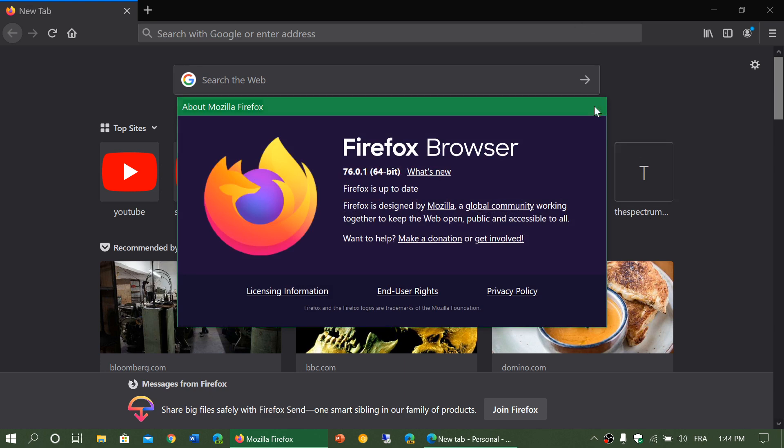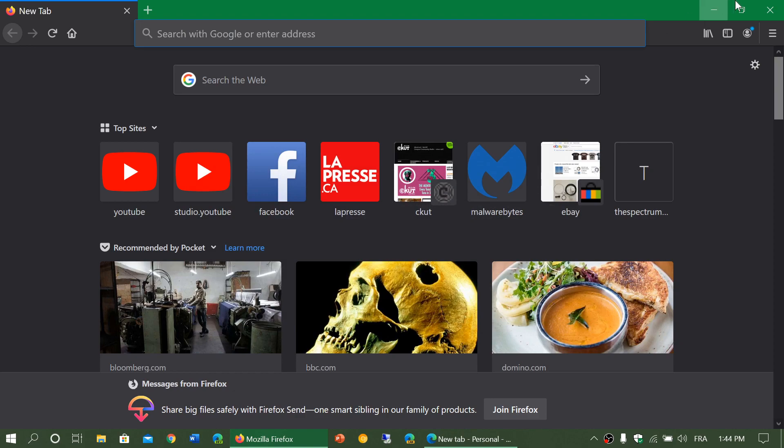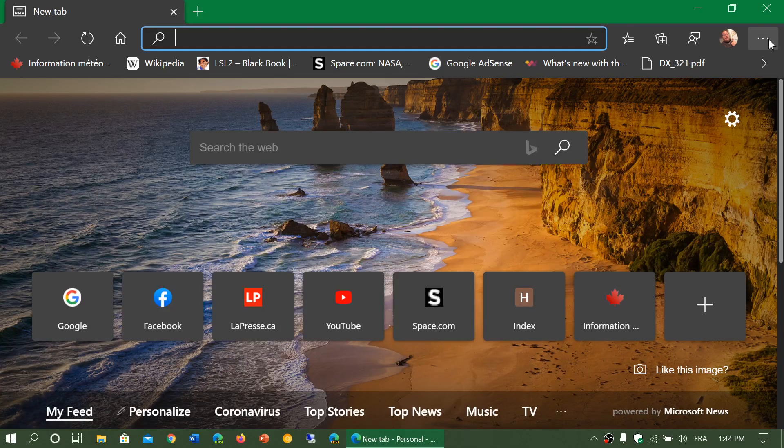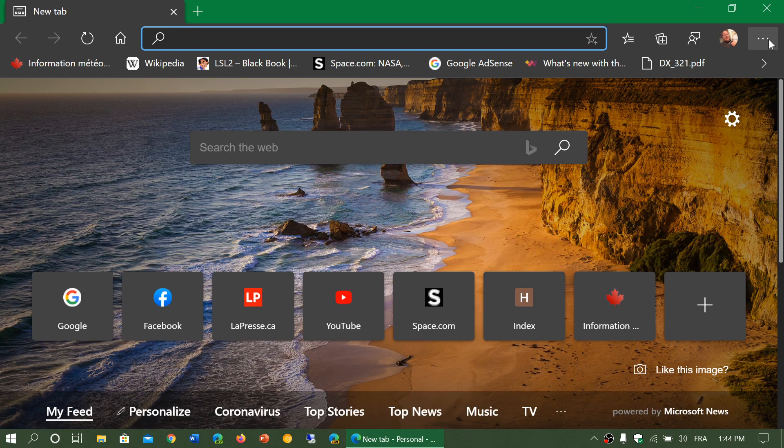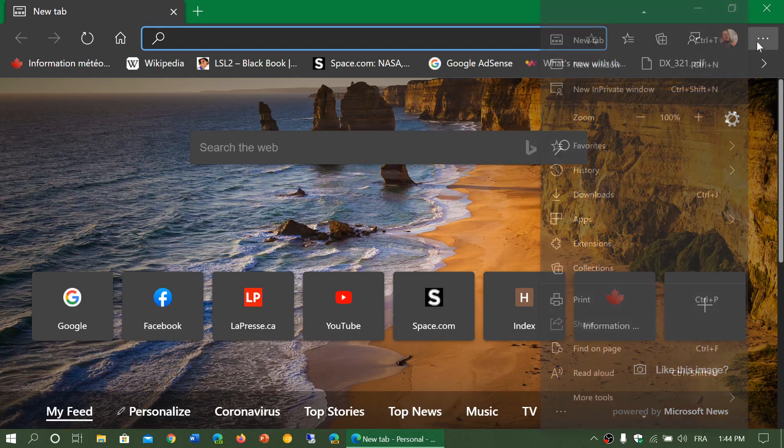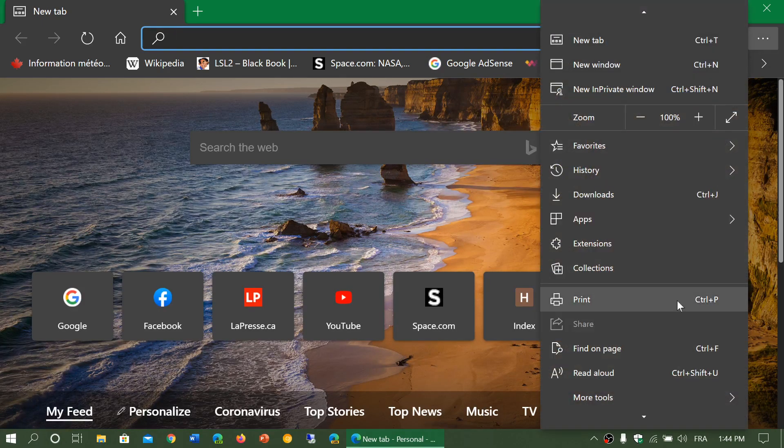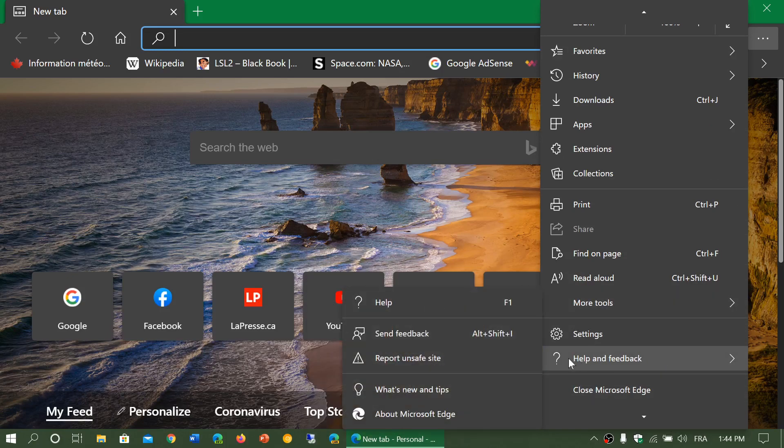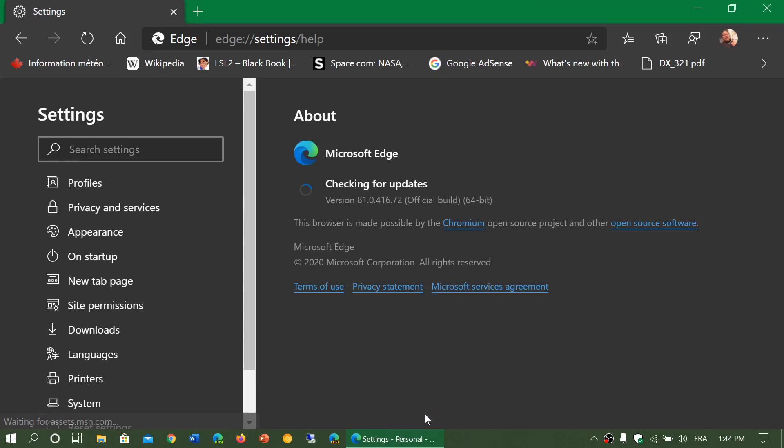If you're using Edge Chromium, three dots on the upper right corner. It's often pretty much always the same. So just go to the three dots, go into help and feedback, go into about Microsoft Edge. It's going to check for updates and update itself if it needs any updates.